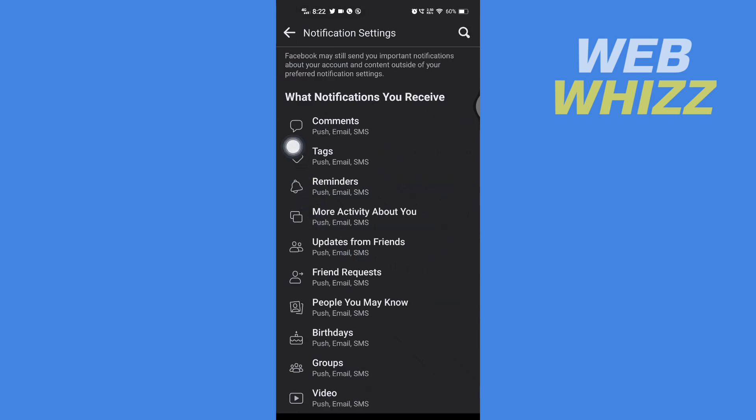And then here you will see what notifications you receive. So we want to turn off share notifications on our Facebook, so you have to here go to more activity about you.